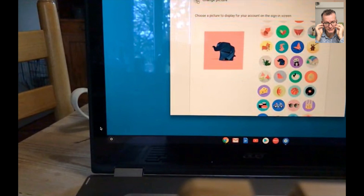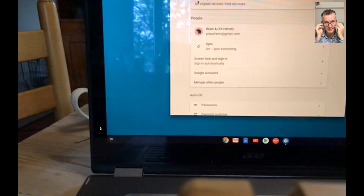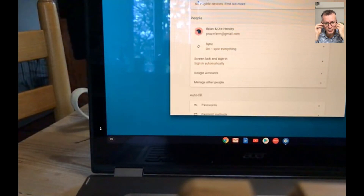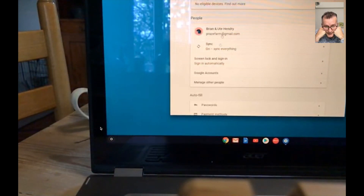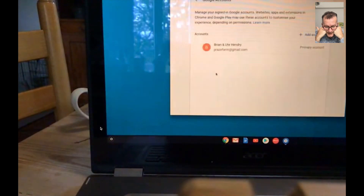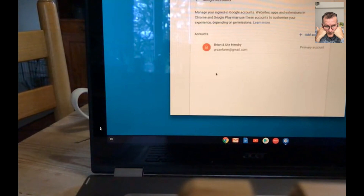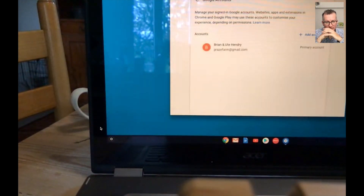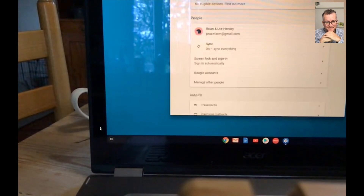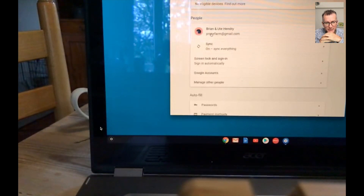I don't know why this modal doesn't use the full screen — it's crazy to me. Click Google Accounts. Hmm, nothing. Okay, go back. You can't click that account — can you go manage other people?